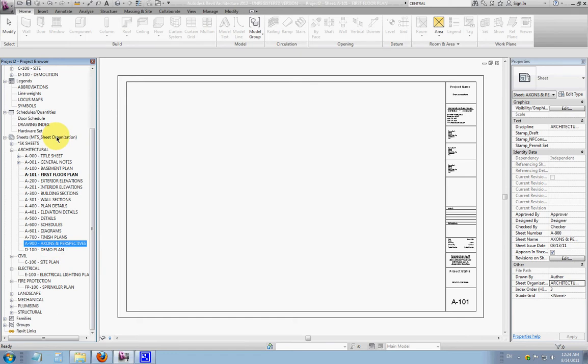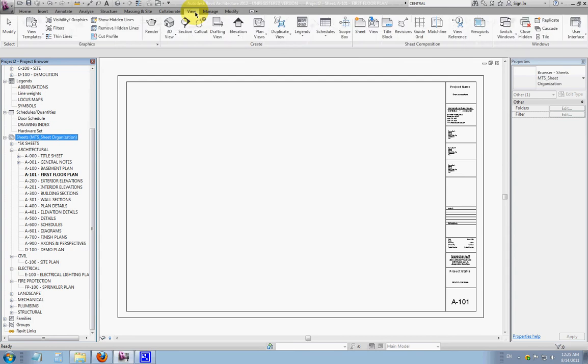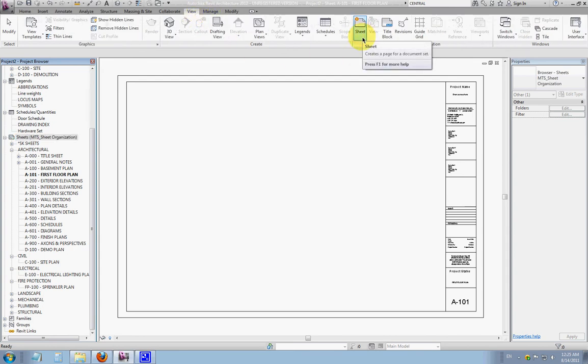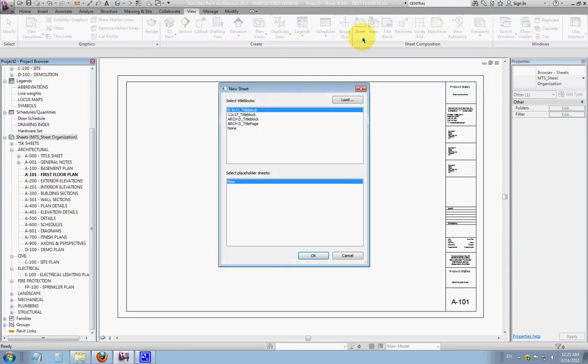So to add a new sheet, we'll right click the sheets line and say new sheet, or another way is to go across to the view tab over to create sheet, and I'll just click that.